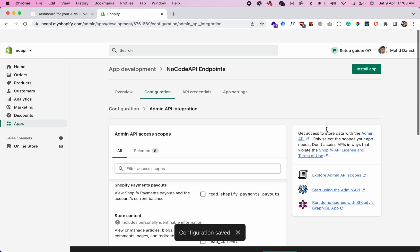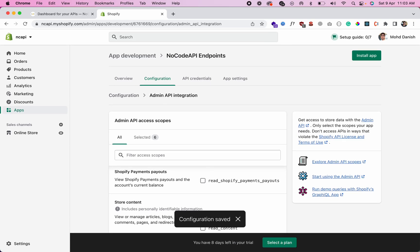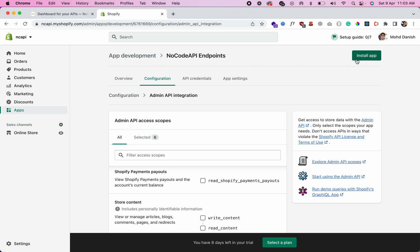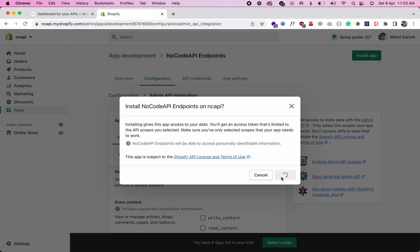After you configure and save, this button will appear: 'Install App'. Now you can install this app on your store - so basically click on this button and install this app.